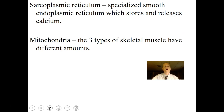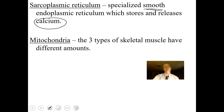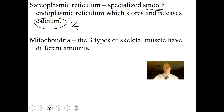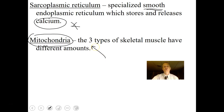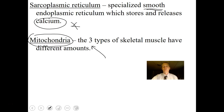The sarcoplasm also contains myofibrils — rod-like structures made of myofilaments, those thick and thin filaments. You may have hundreds or thousands of them depending on how thick your muscles are. The muscle cell also has a special endoplasmic reticulum called sarcoplasmic reticulum, a type of smooth ER that stores and releases calcium — critical for muscle contraction. We also have mitochondria, the powerhouses of muscle cells, and different types of muscle cells have different amounts of mitochondria depending on the level of exercise.